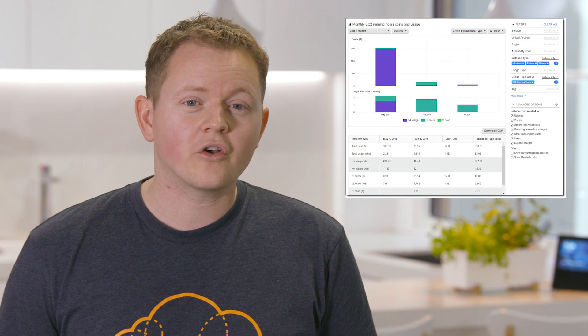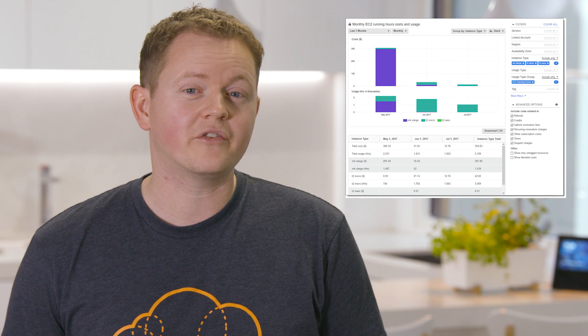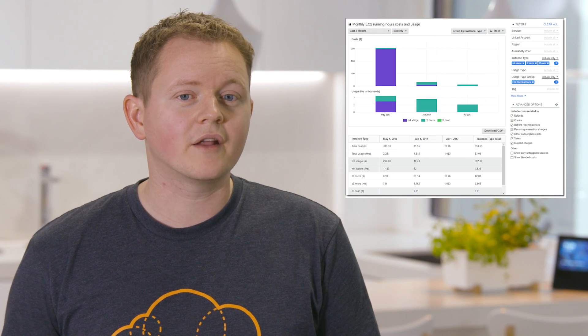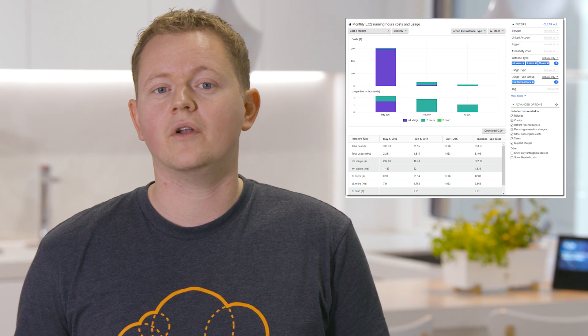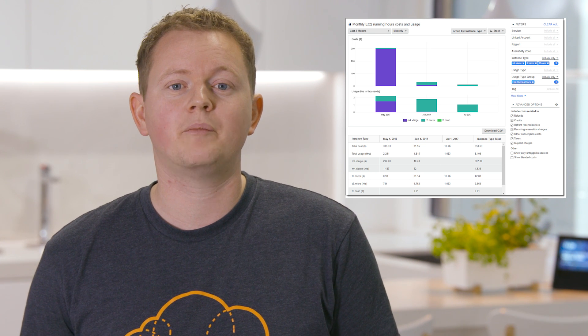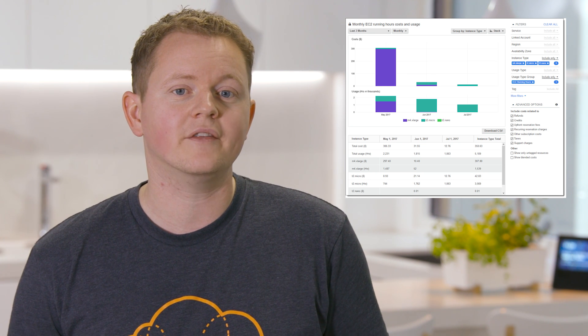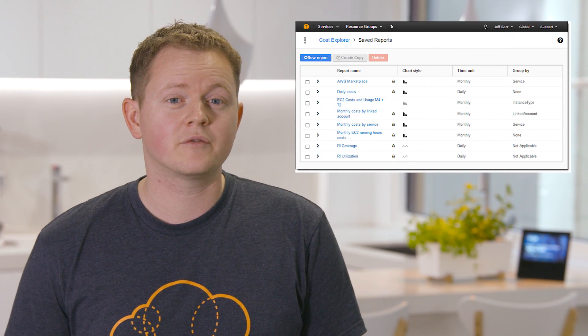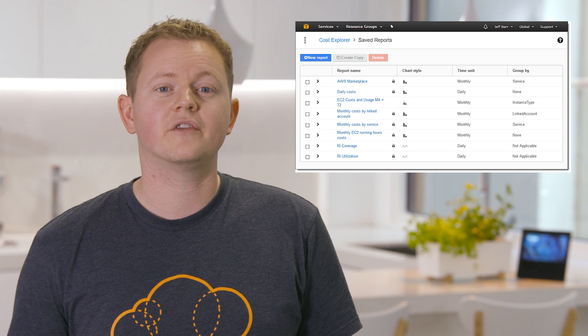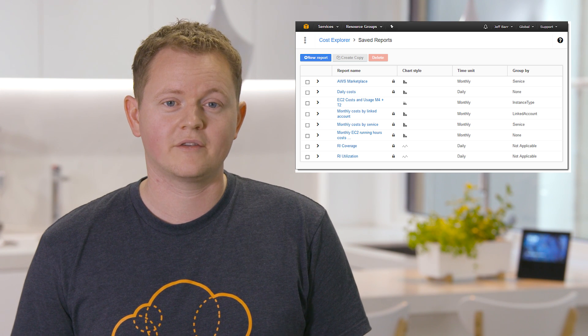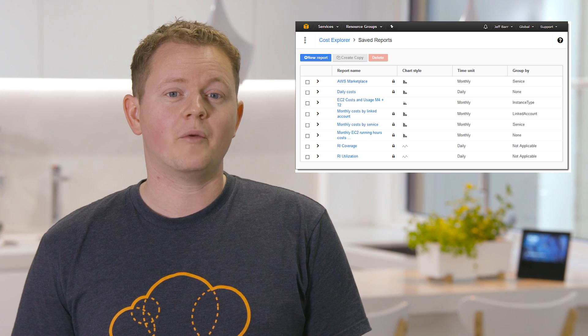You can also filter your Cost Explorer report by similar options. Combining the two, you could view a breakdown of how much spending you're doing by instance type within US East 1 only, for example. You can save these reports and now also manage them in the saved reports page. AWS have also shipped a bunch of great starter templates to help you in creating new and useful reports for your organization.